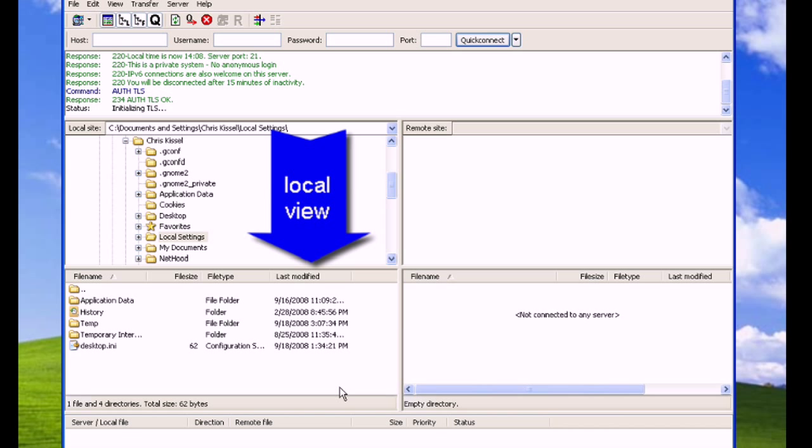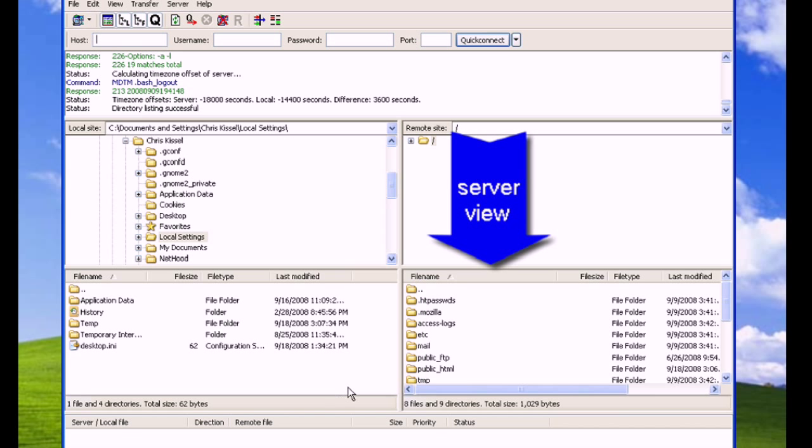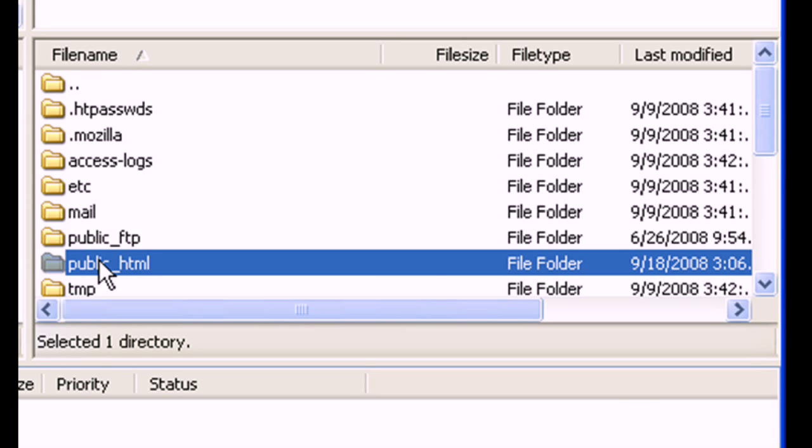On the left is the local view, which lists all the files on your computer. On the right is the server view, which lists all the Ecosnap files and directories.